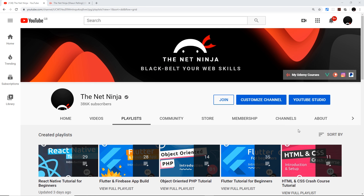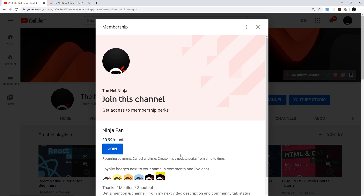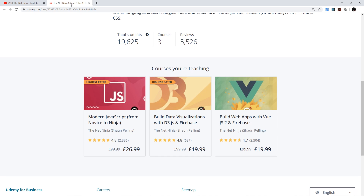I really hope you've enjoyed this series. If you want to support the channel you can click the join button on the channel home page or underneath the video for 99 pence or cents per month, and you get a cool ninja badge in the comments. I've also created premium in-depth courses on Udemy covering modern JavaScript, D3 and Firebase, and Vue.js and Firebase — all links with discounts are in the description below.